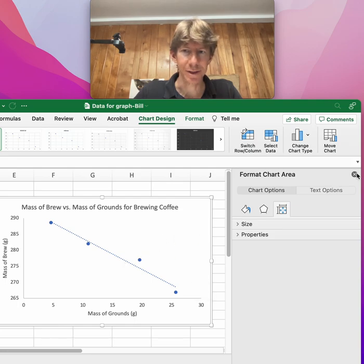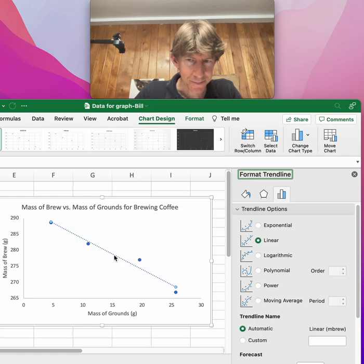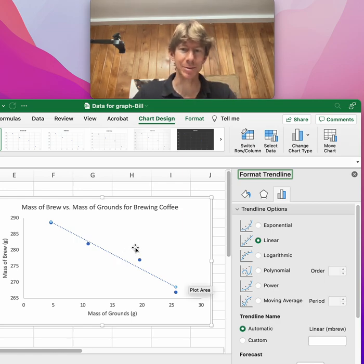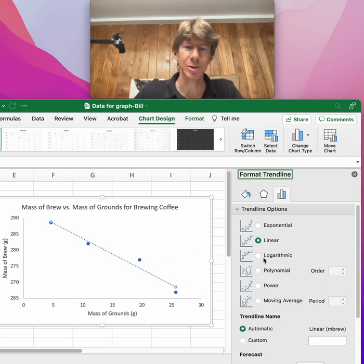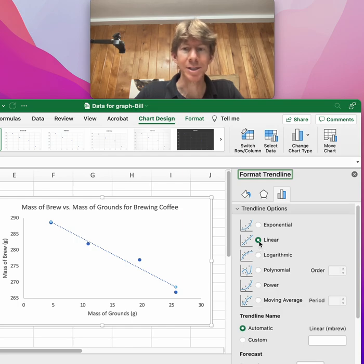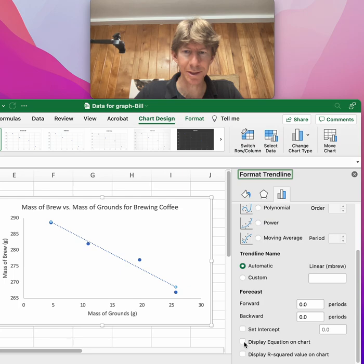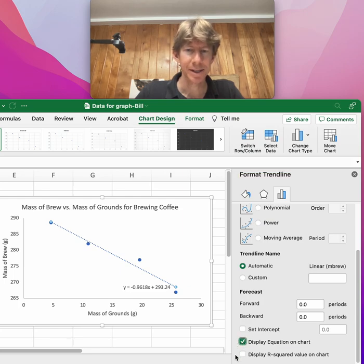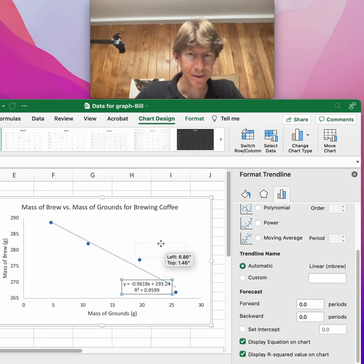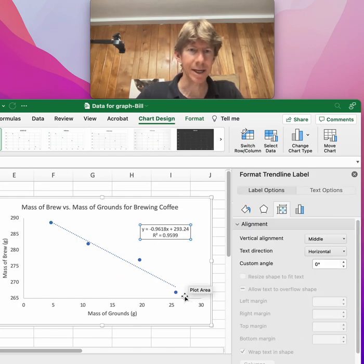We want to double-click on this trend line. Then it brings up the Trendline Options, which is where we should have been before. We've got a linear trend line, and we want to display the equation on the chart. I usually like to display the r-squared value.